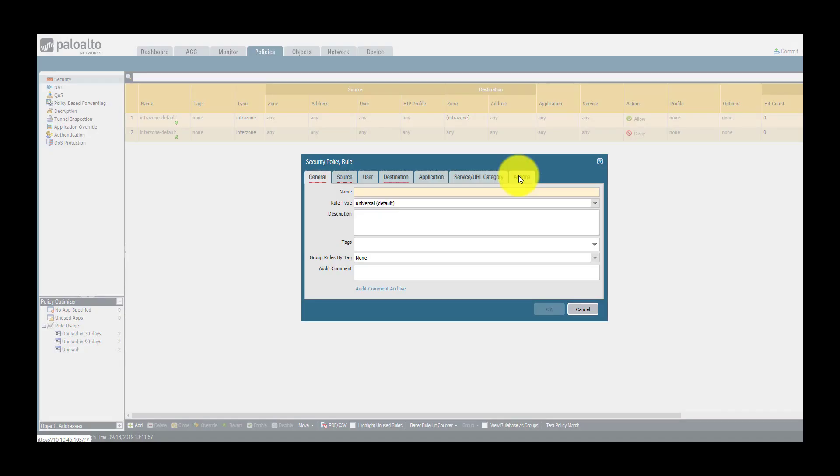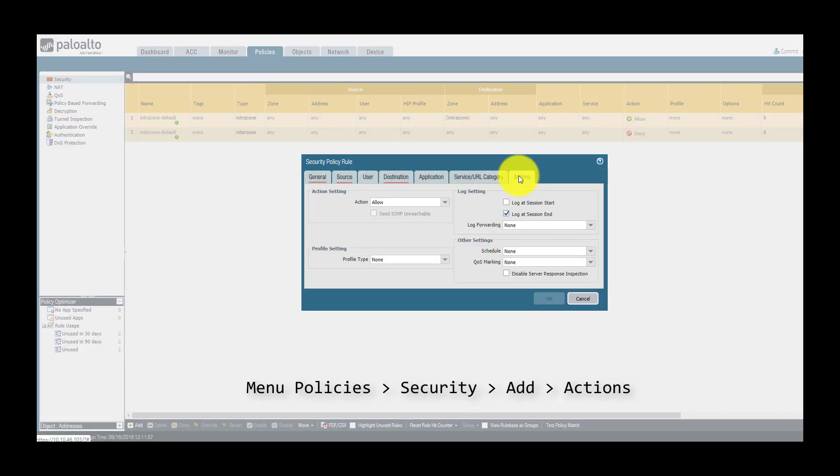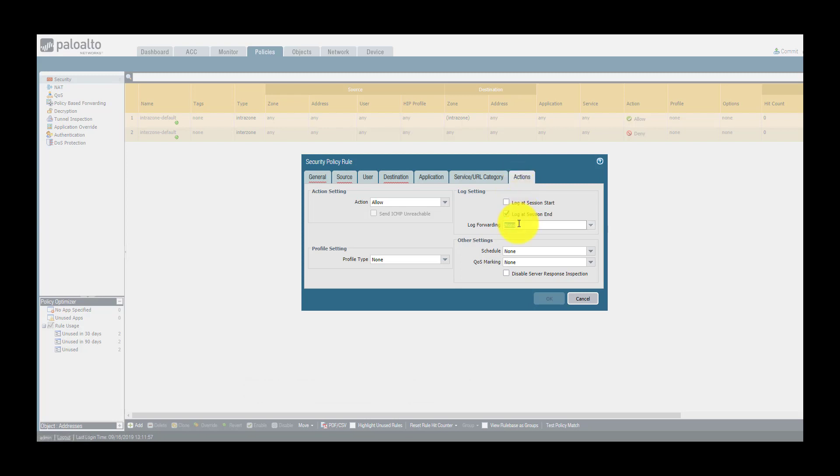When creating a new security rule in the action section, you must often set a log forwarding profile or a security profile and sometimes both. Those two objects have a very different purpose.